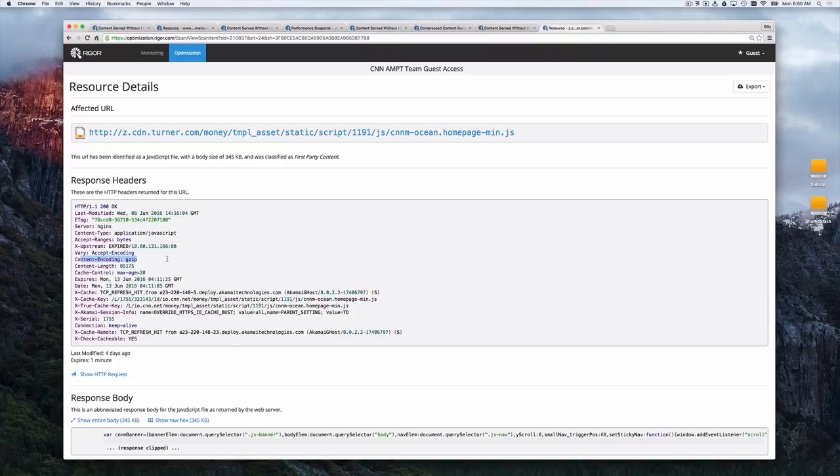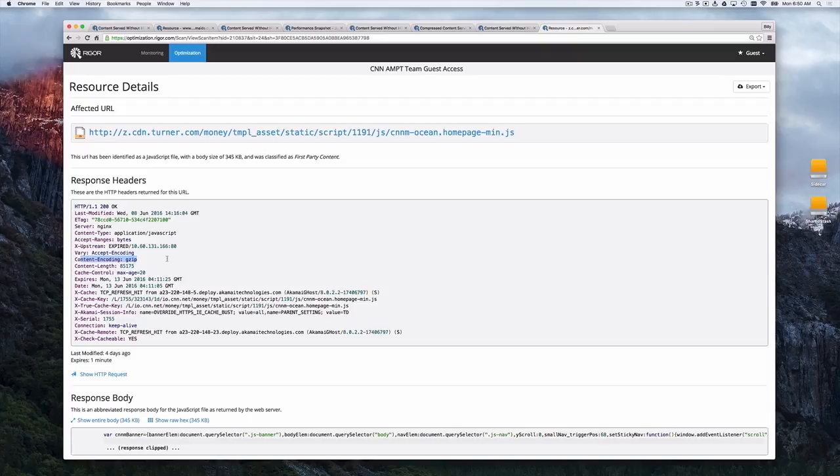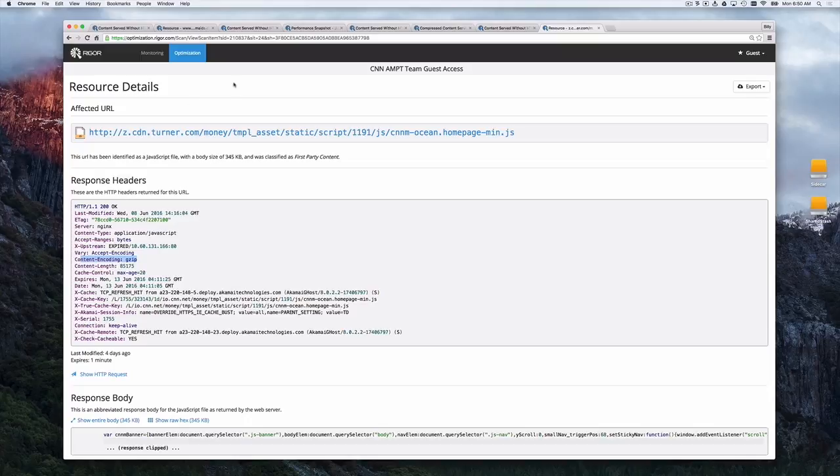So the problem here is CNN knows what they should be compressing, but they haven't distributed the configuration file evenly across all of their hosts. This can be a real challenge when you've got lots of different places and host names and content management systems that things are coming from to make sure that you've applied a consistent configuration everywhere. This is where a tool like rigor optimization can really help out because we can test everything holistically.